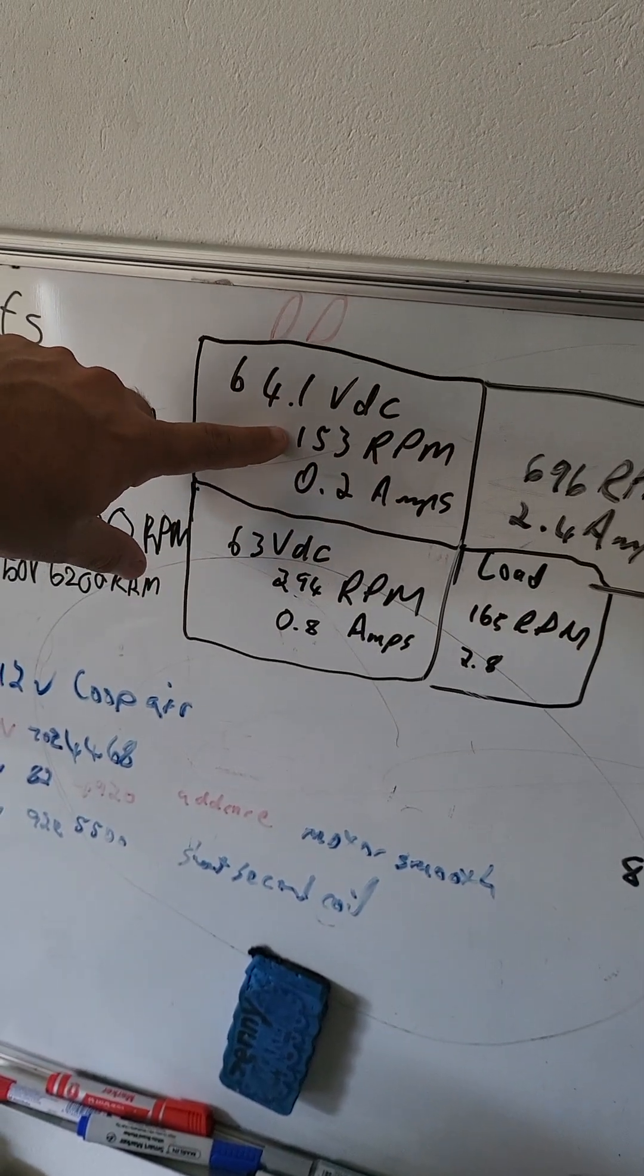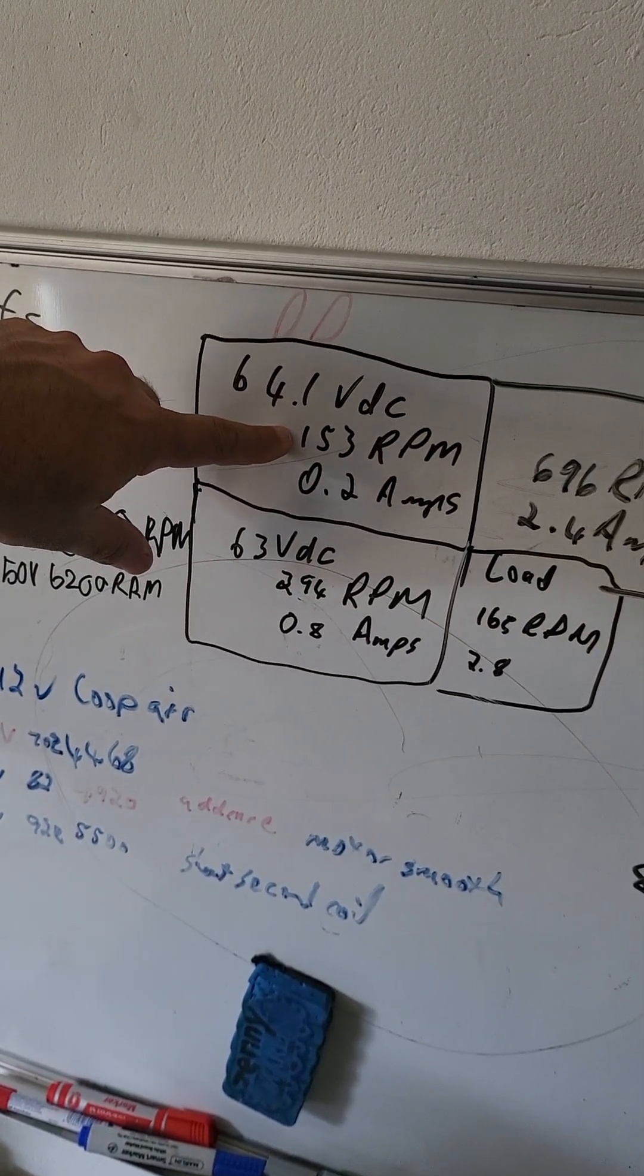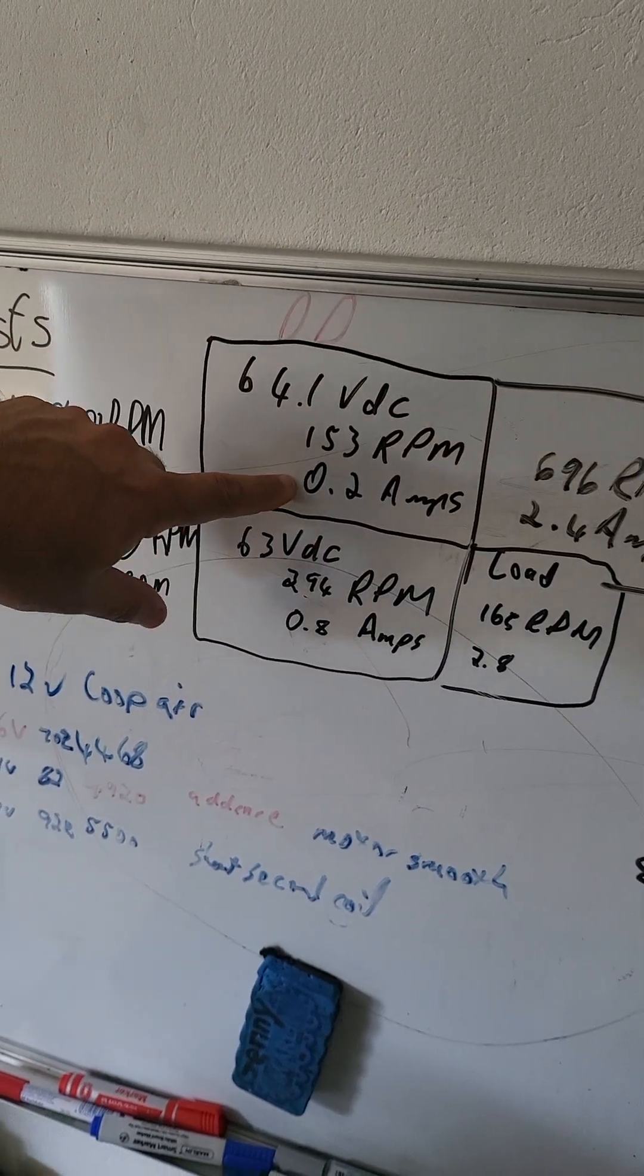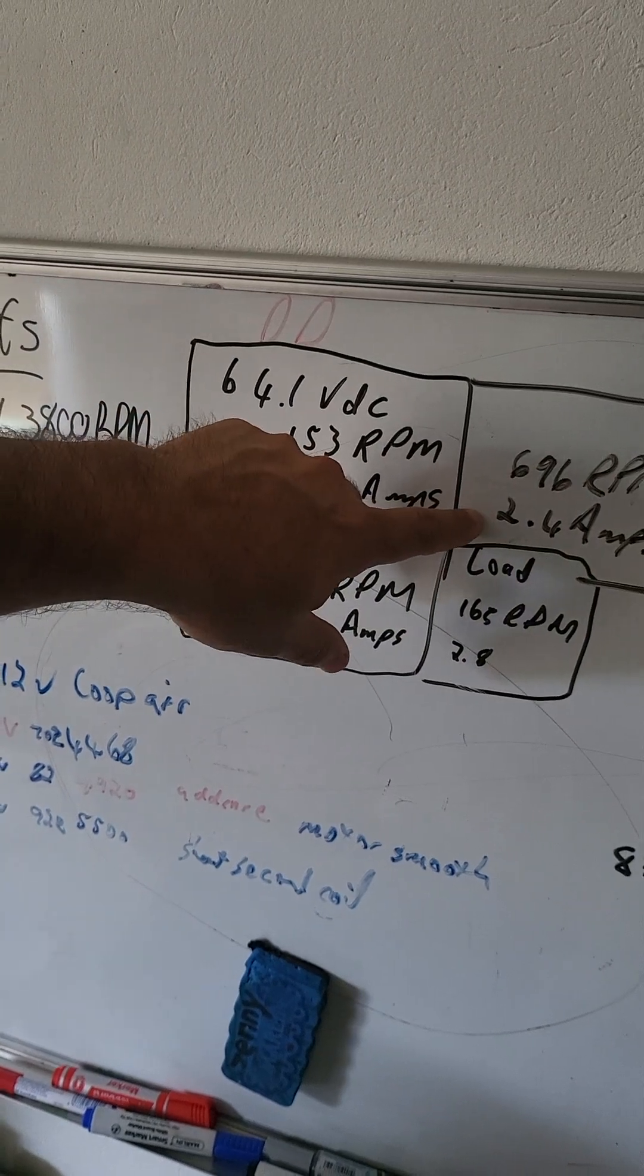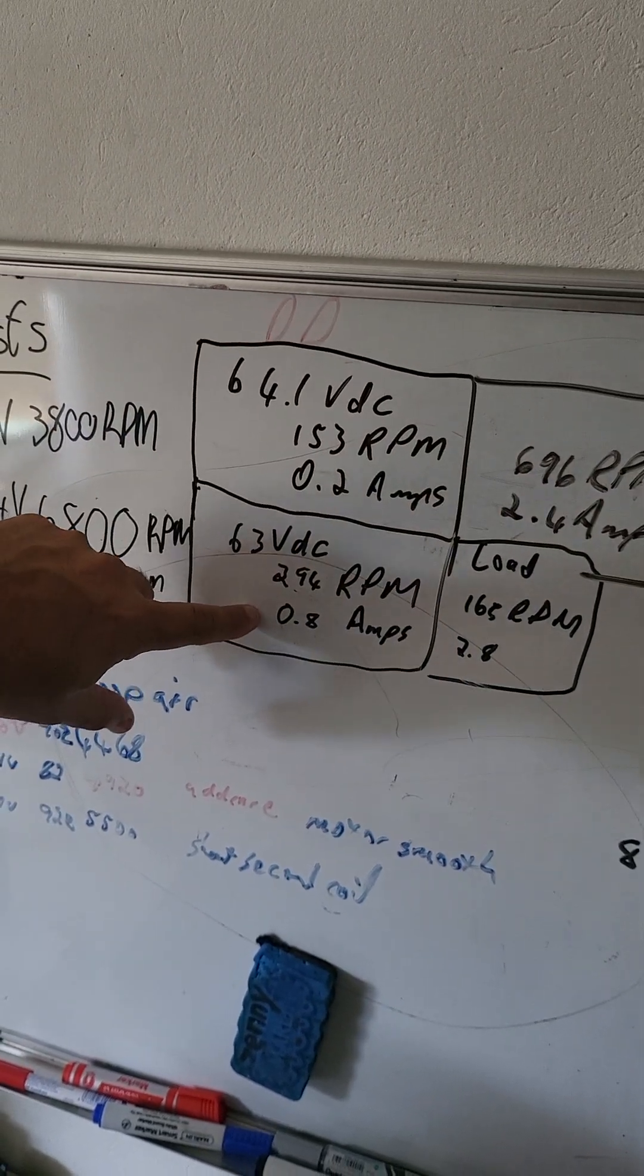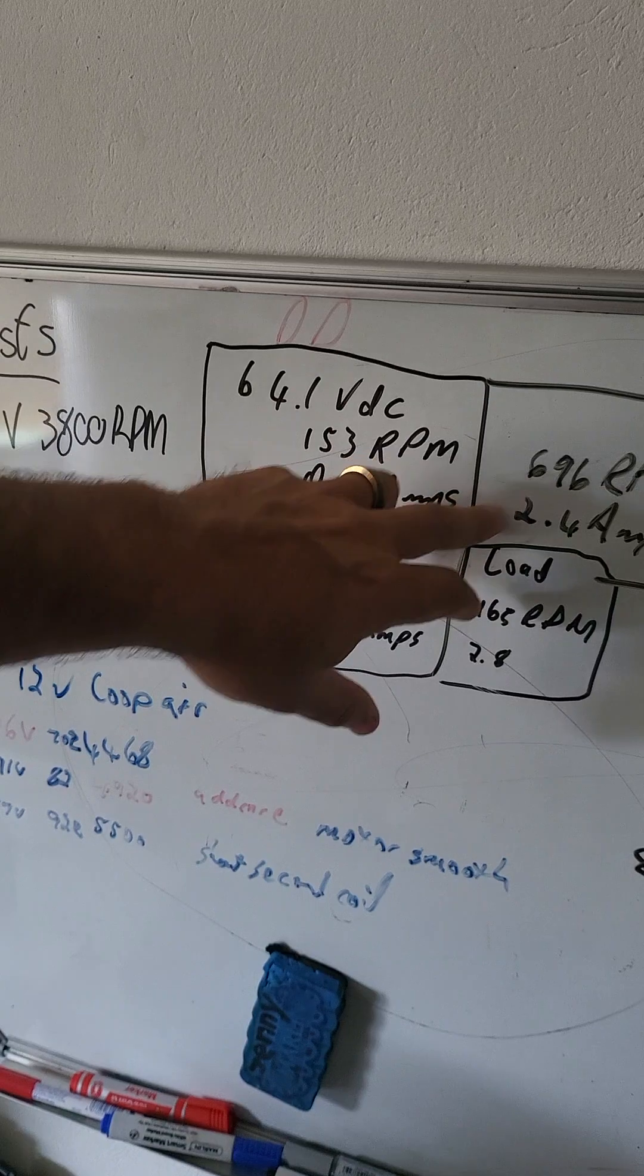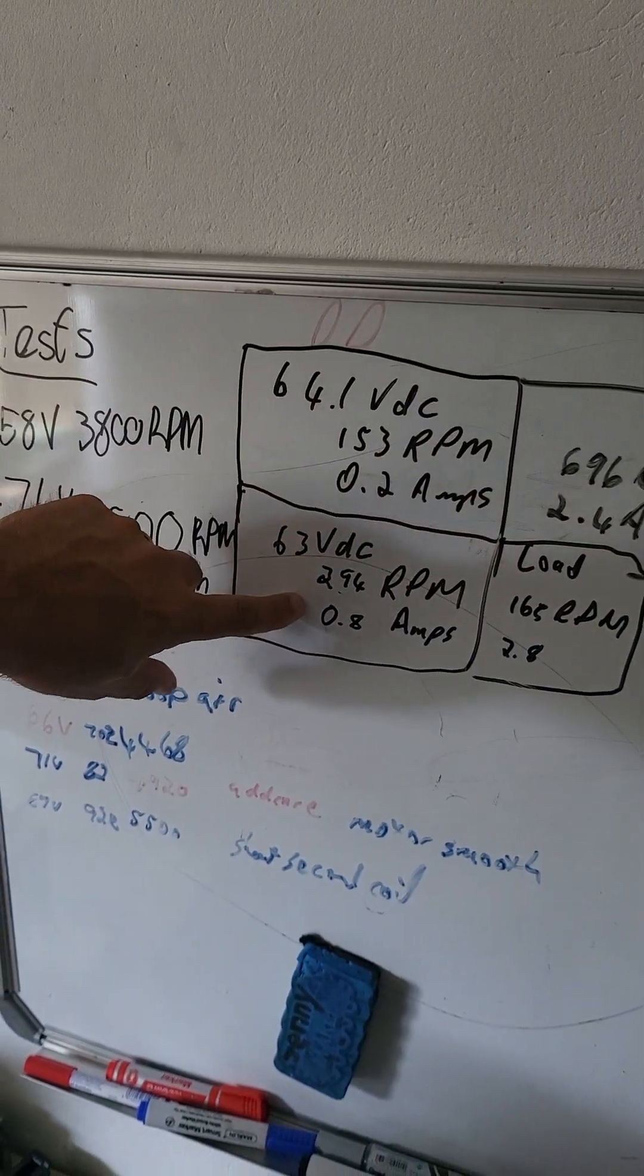But if you look at the amps, there's 0.2 amps on no load and 2.4 amps on a load. And then this one is 0.2 on no load, 0.8 on load.